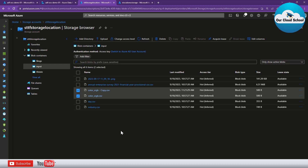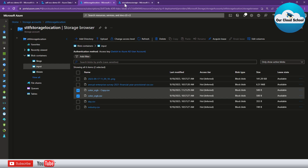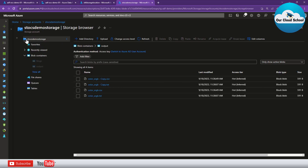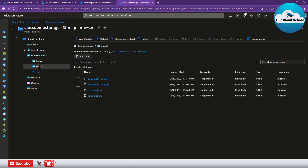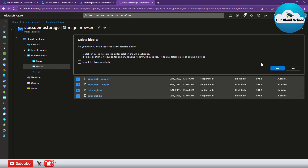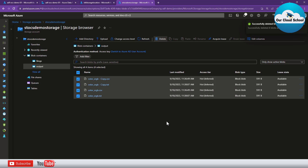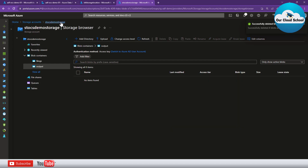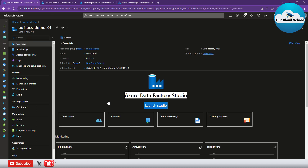What I want to demonstrate is copying only files that are of type CSV and whose names start with 'color', to the destination storage account. The destination has an 'output' container where I want to copy the files. Let me remove the files already available there so we don't get confused during the demonstration.